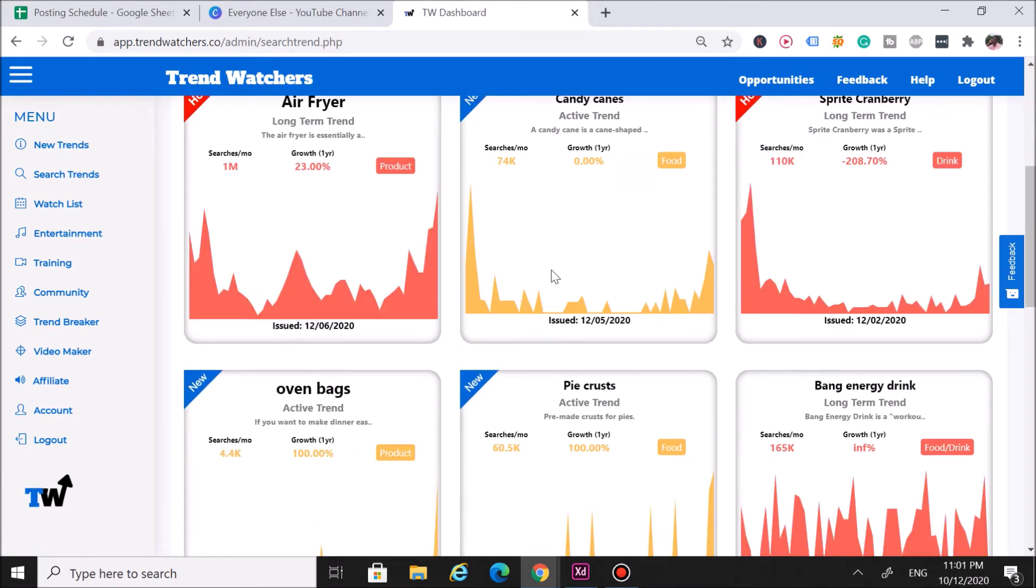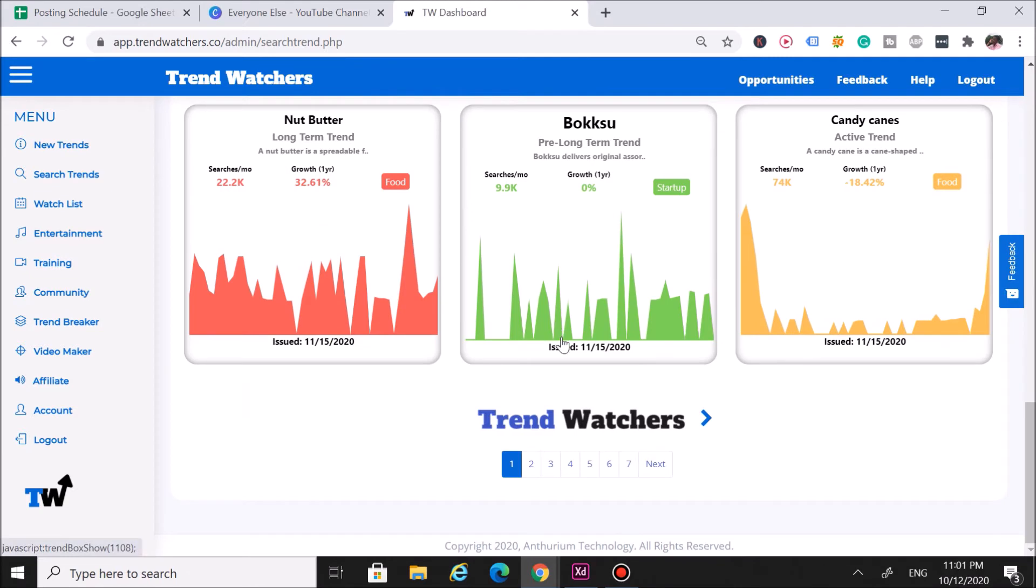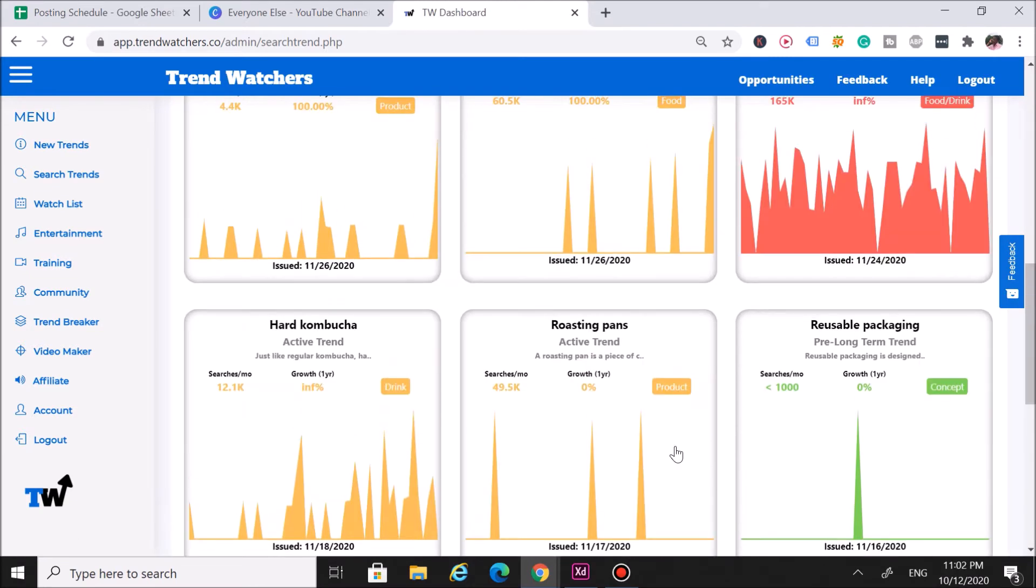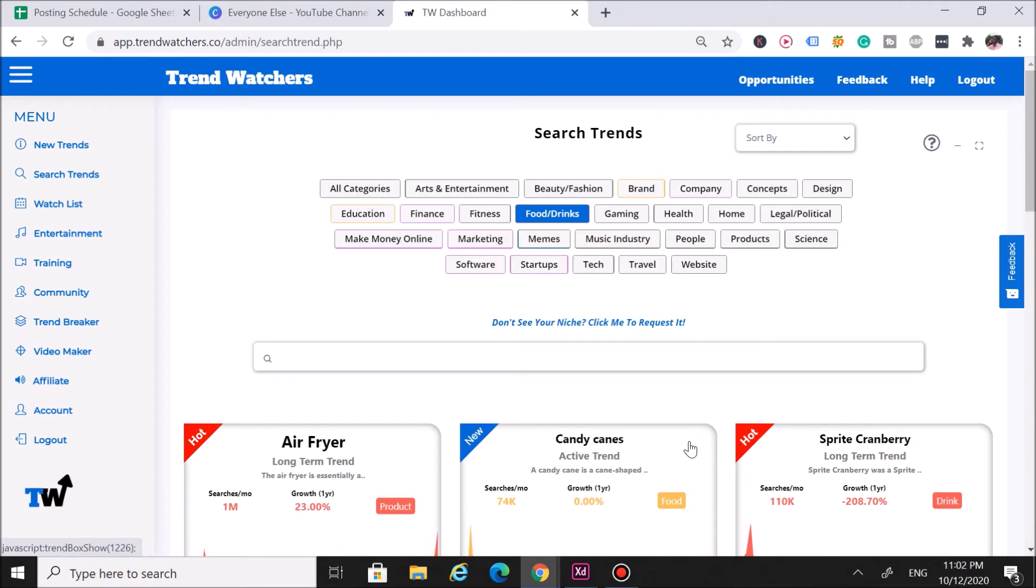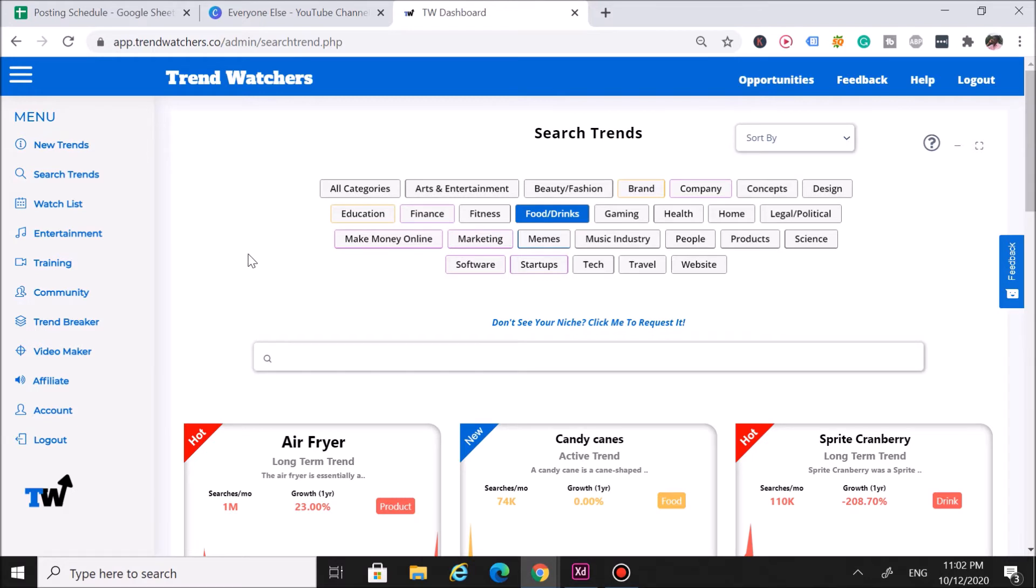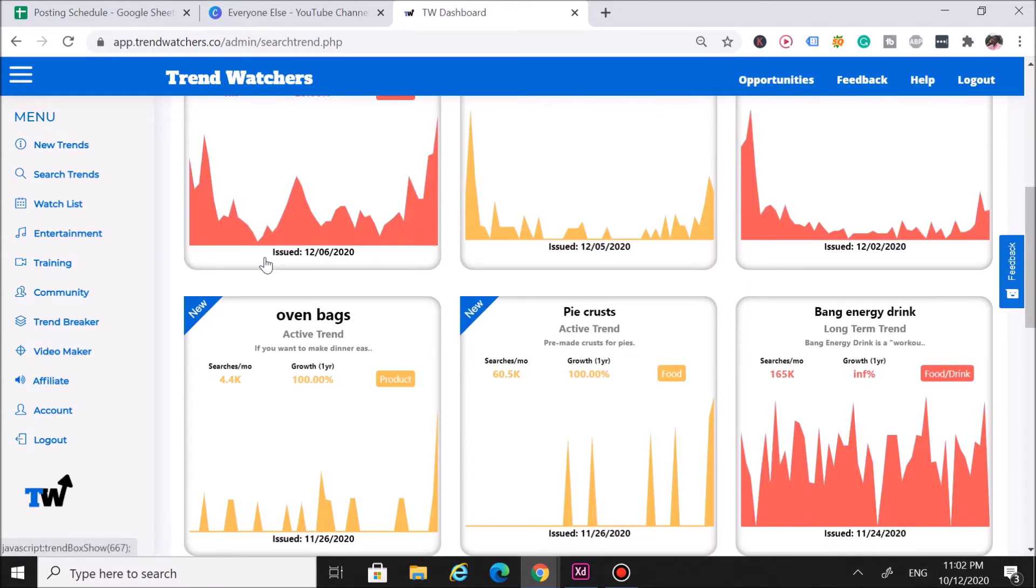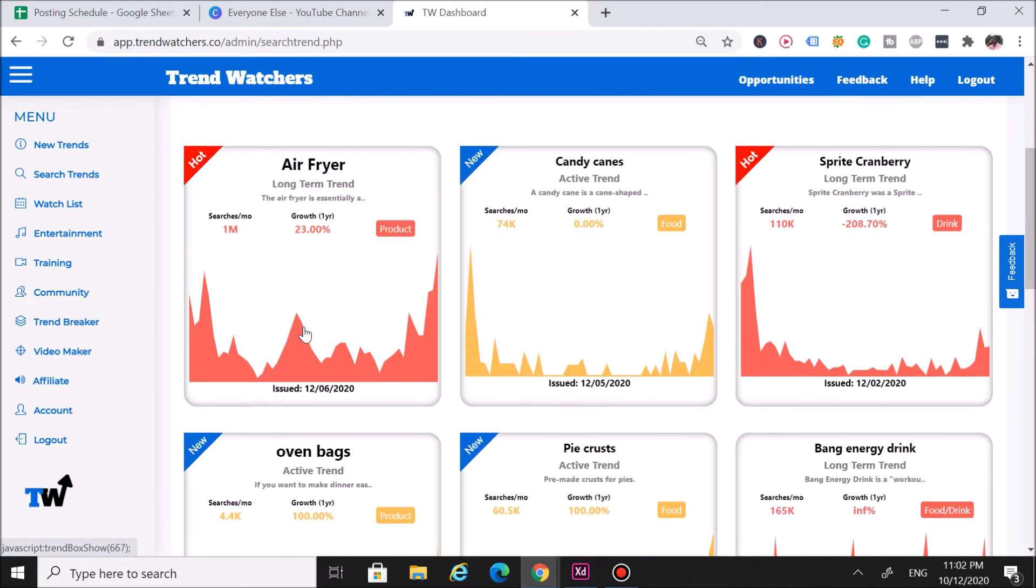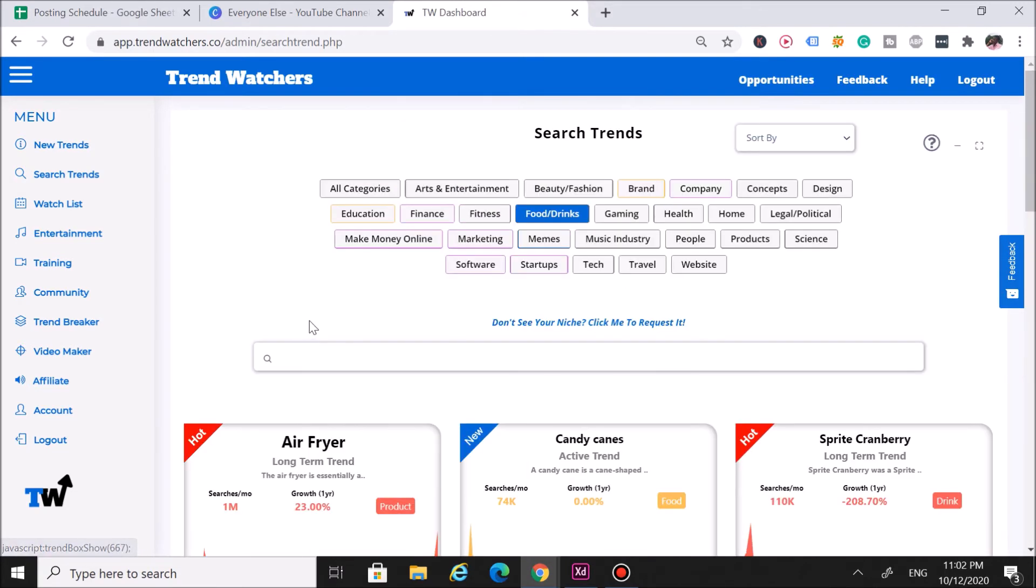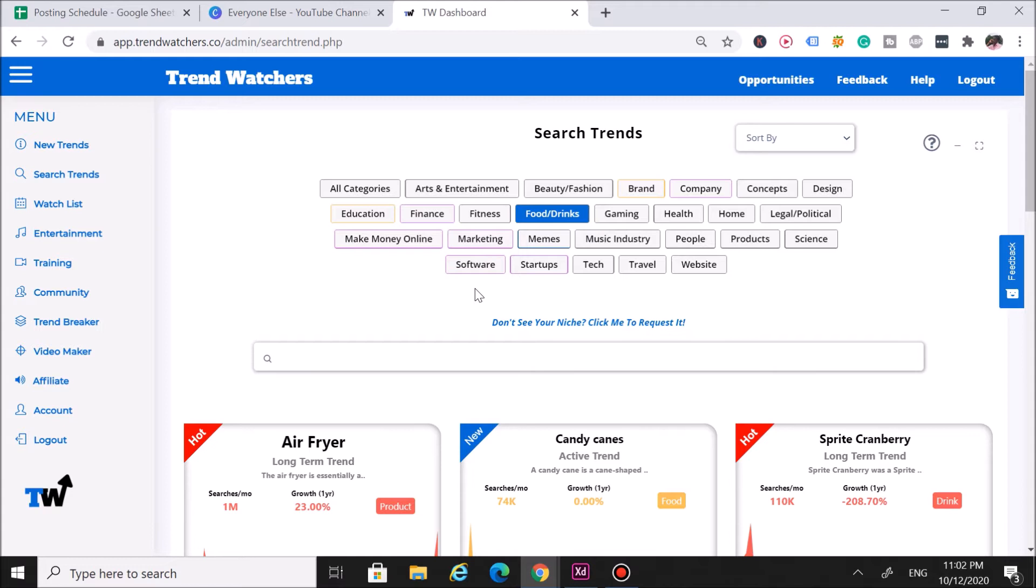As you can see, we've got seven other pages full of other trends we check as well. The reason why it's only seven pages is because we actually let our trends expire. Fun fact: if I were to stop posting to Trend Watchers for six months, there would be no more trends. That's how quick a lot of these trends expire. We don't issue trends and then leave them here forever—we let them expire. So when you come here, you're going to be seeing the latest hottest trends.